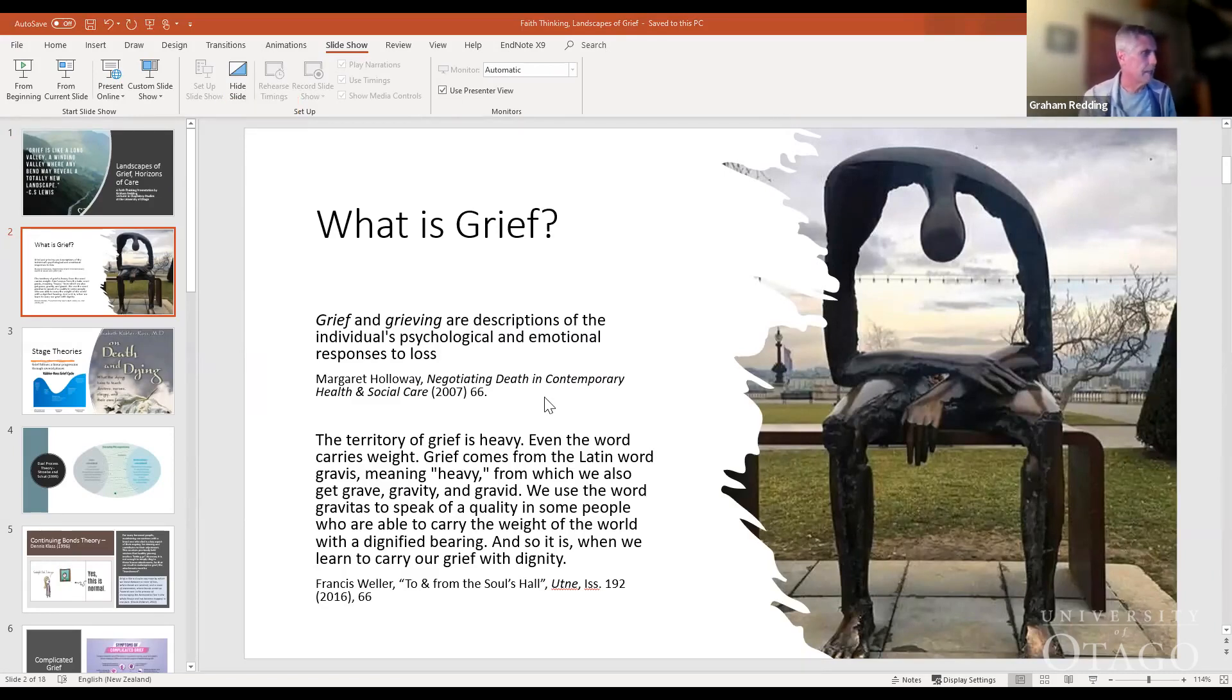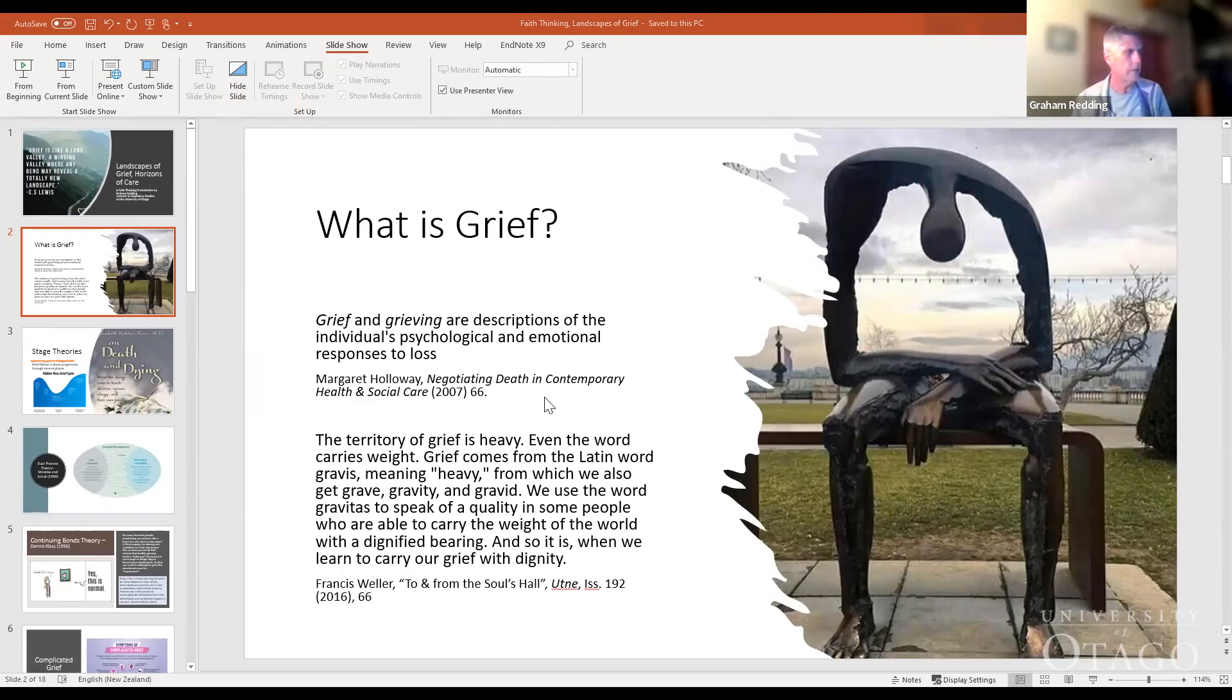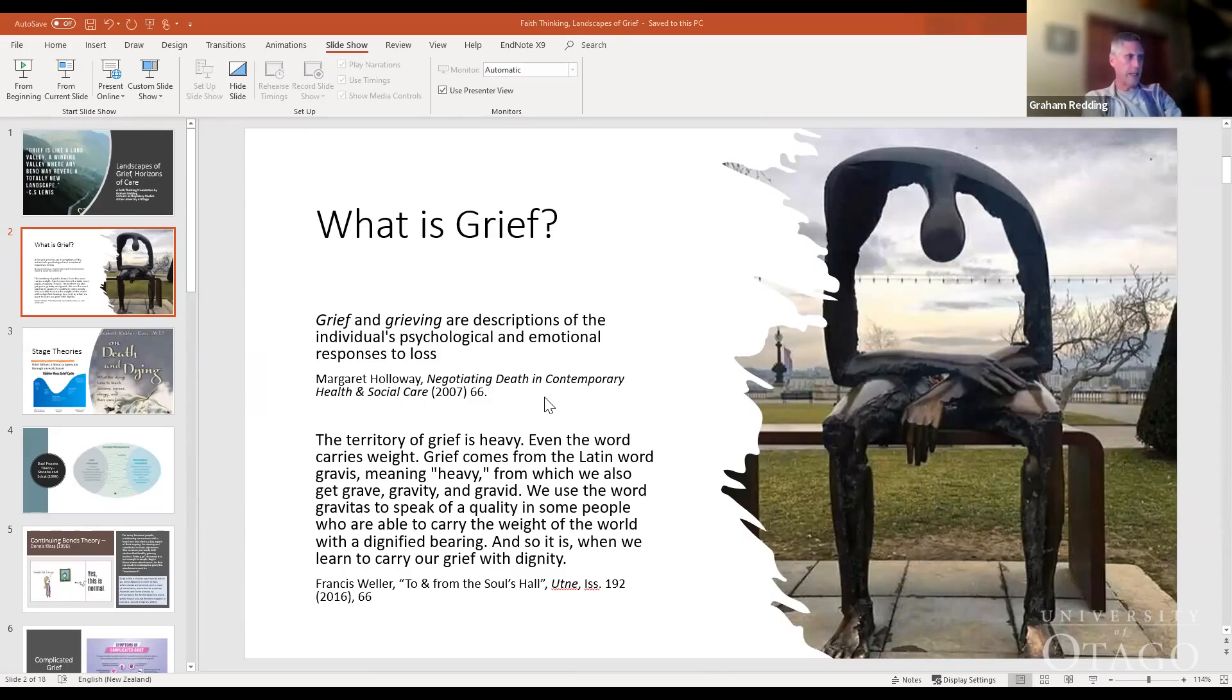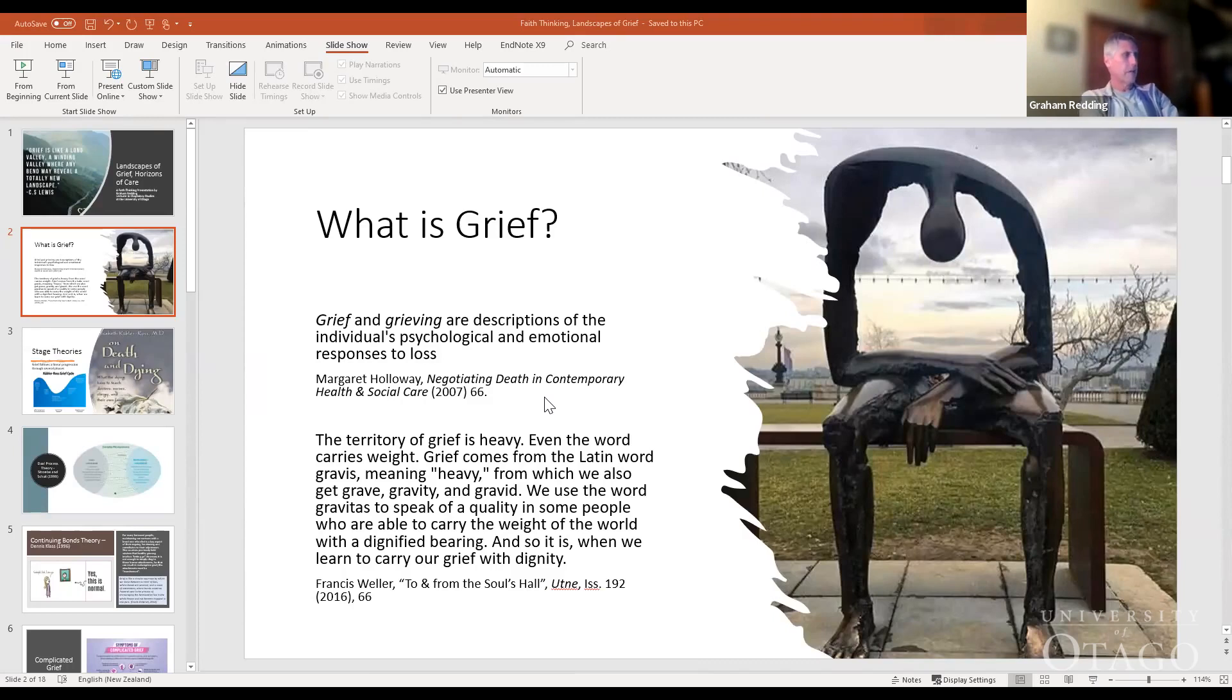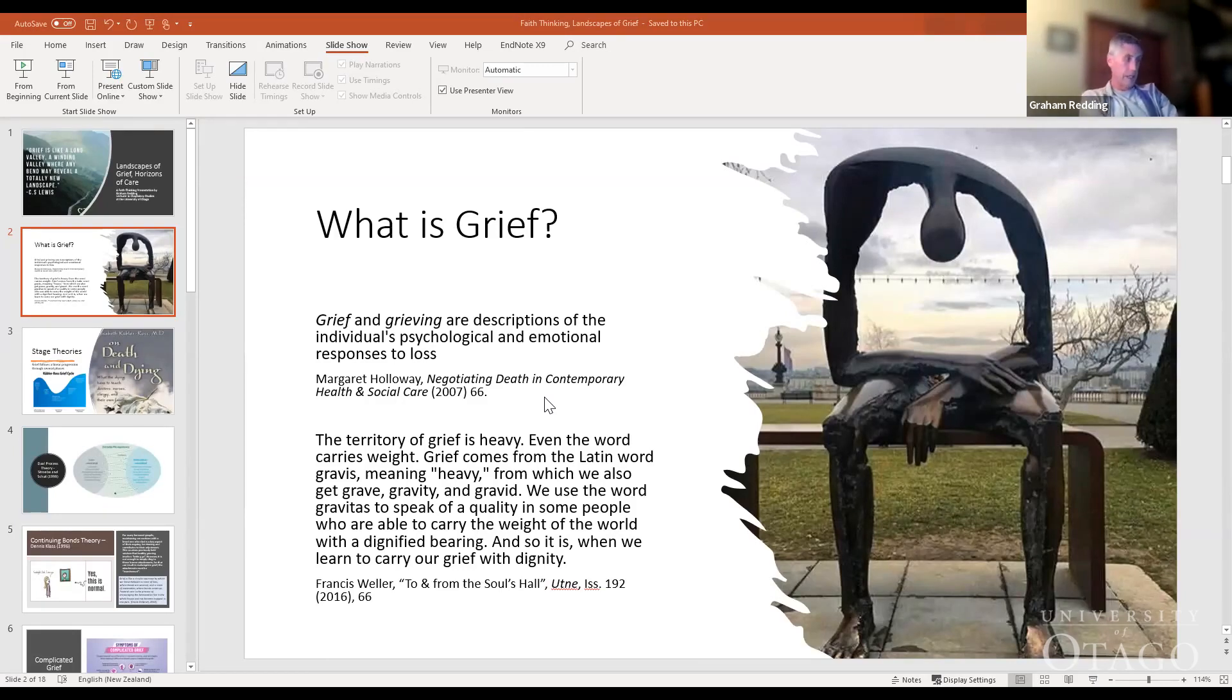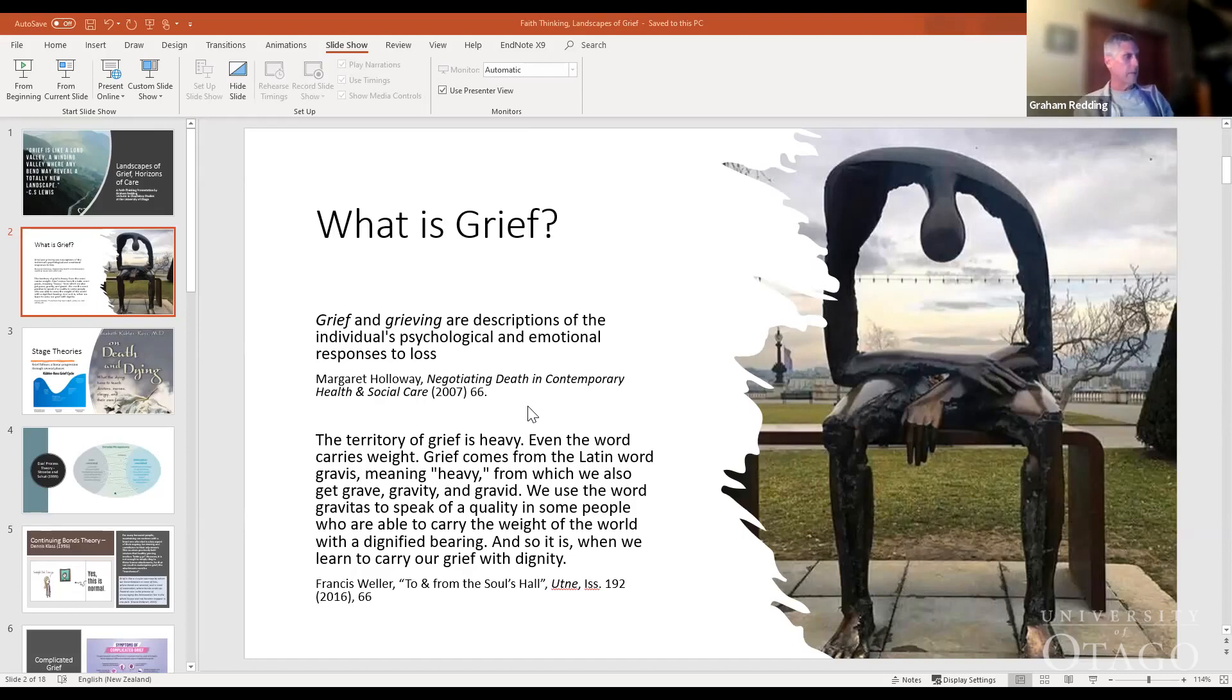An interesting quote from Francis Weller about the etymology of the word grief: The territory of grief is heavy. Even the word carries weight. Grief comes from the Latin word gravis, meaning heavy, from which we also get grave, gravity, and gravid. We use the word gravitas to speak of a quality in some people who are able to carry the weight of the world with dignified bearing, and so it is when we learn to carry our grief with dignity.